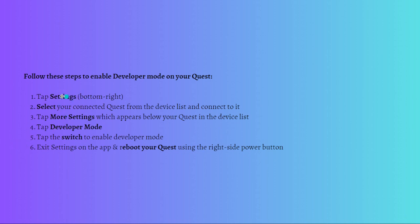First you can go ahead and tap onto your Settings. It is located at the bottom right corner of your screen, and then just select your connected Quest from the device list and connect to it.